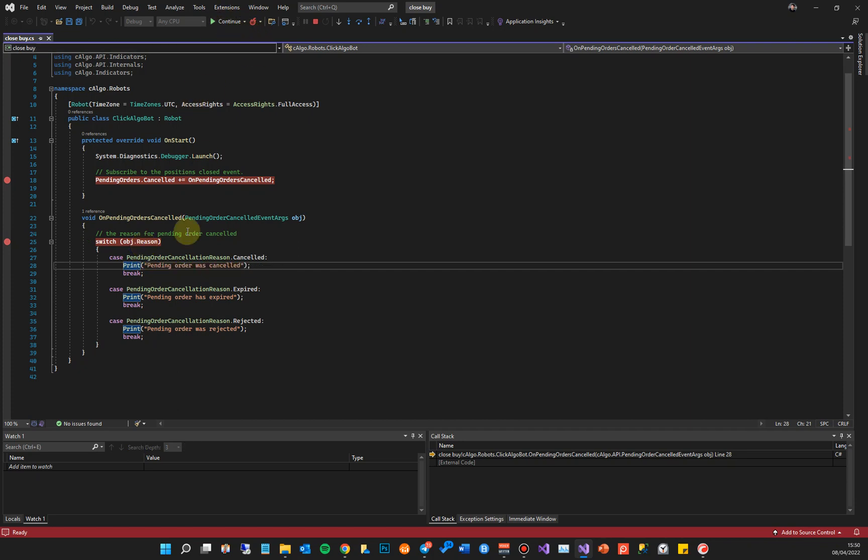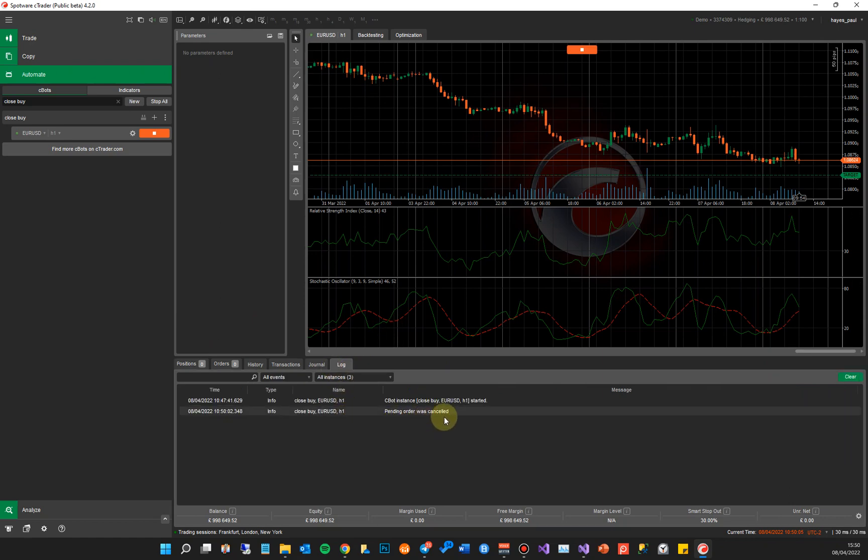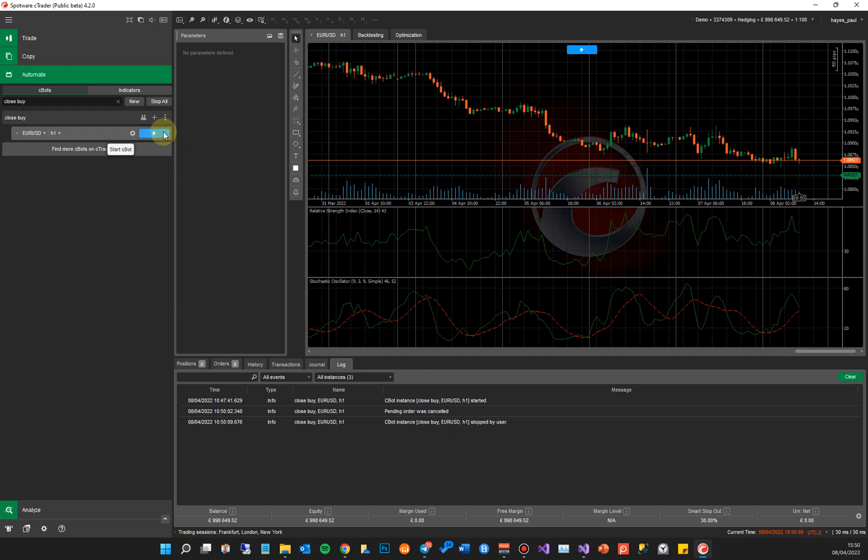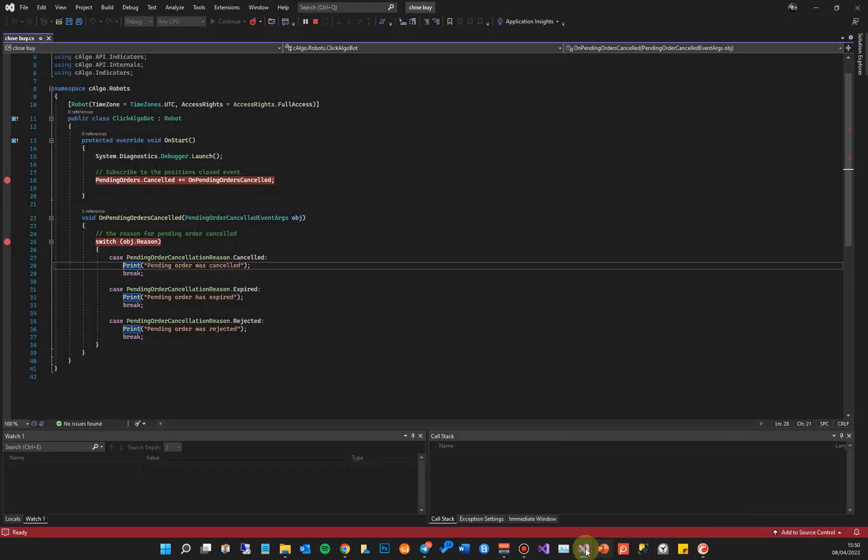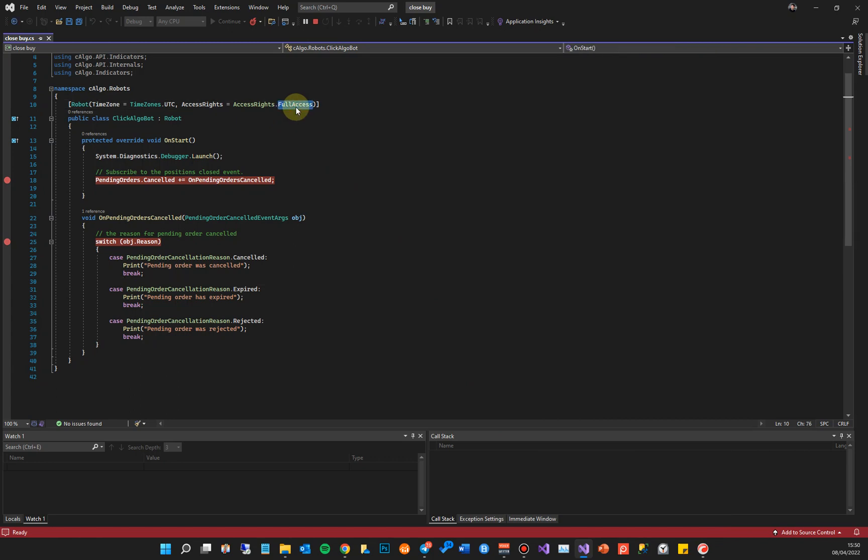Okay, so to continue that I just click Continue and it should have printed to the log now. Pending order was cancelled. That's it, that's breakpoints for you. So what you want to do is close, I'm sorry stop the cBot, go back to your source code.